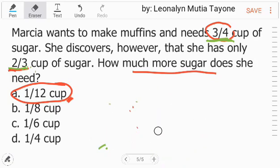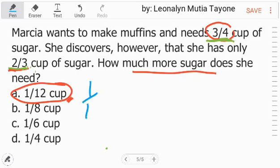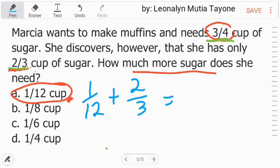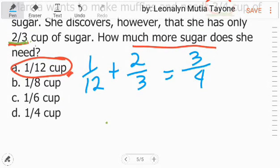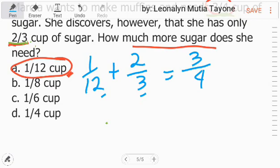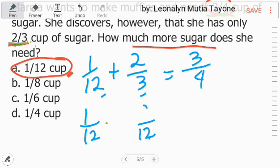Ngayon i-double check natin kung yung 1 over 12, kung i-add mo sa 2-third, ang lalabas dyan ay 3-fourth. Double check natin. Ang least common denominator nila ay 12. Kopyahin lang si 1. 12 divided by 3 equals 4. 4 times 2 equals 8. So i-add natin yan.